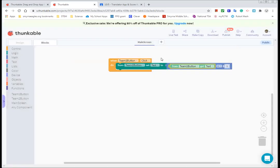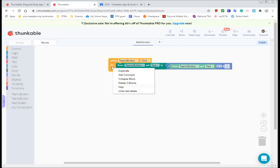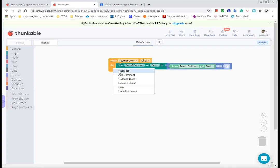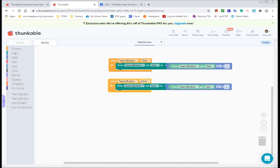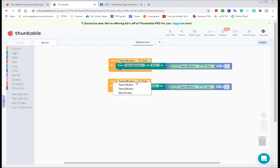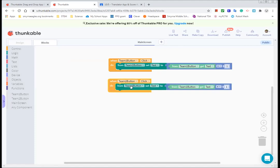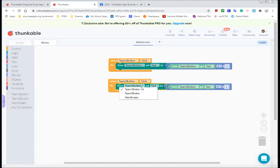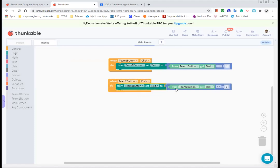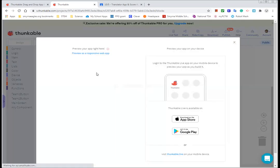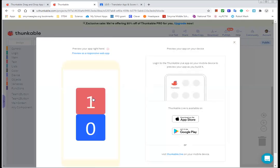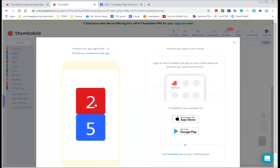Now that I know that works, I'm going to duplicate this by right clicking. Click duplicate. You could also drag out all the blocks again. I feel like this is probably a little bit quicker. Change it all to team two. And so now my team two should do the same thing. Let's check it out. Yep. There it is. Team two is working.